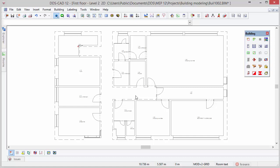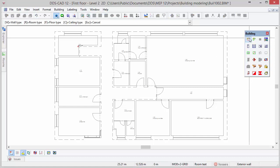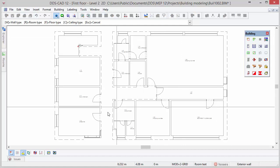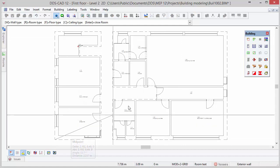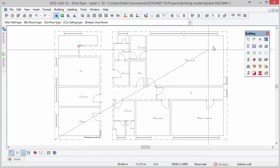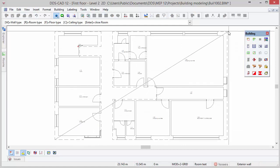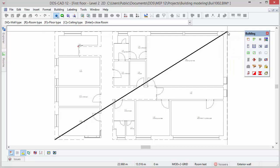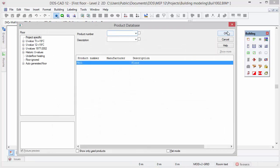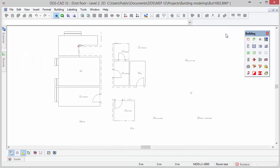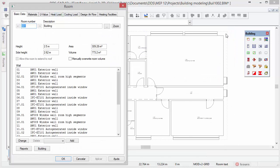Subsequently, activate the DDS define area function and draw a diagonal line from the lower left corner to the upper right corner. Press enter to define the new contour. DDS-CAD asks you to select the floor and ceiling type. In the room dialog you can change the height if you would like to.